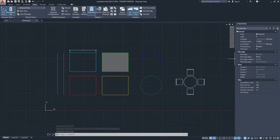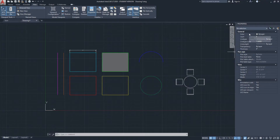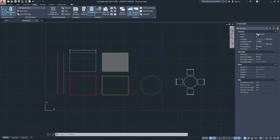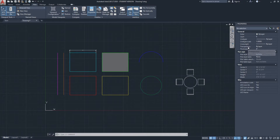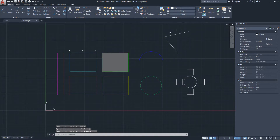I want to talk about the Properties menu when you have no selection. You can see we have General properties, Plot Style properties, View properties, and Miscellaneous properties. Starting with General: the Properties menu is telling us that any new geometry we create will have this color — white by layer — it will sit on layer zero, and then there's line type, line weight, transparency, and so on.